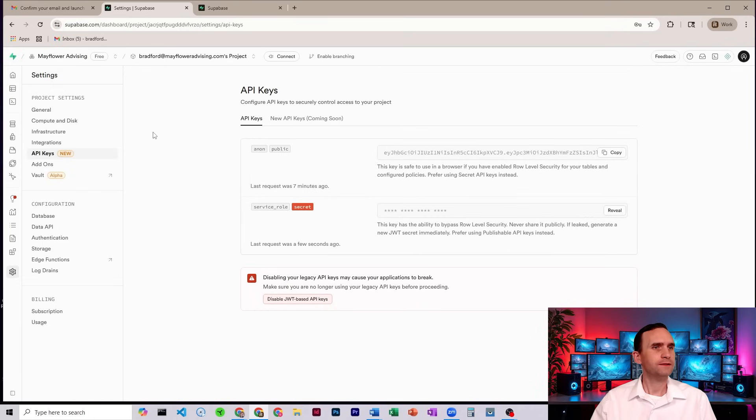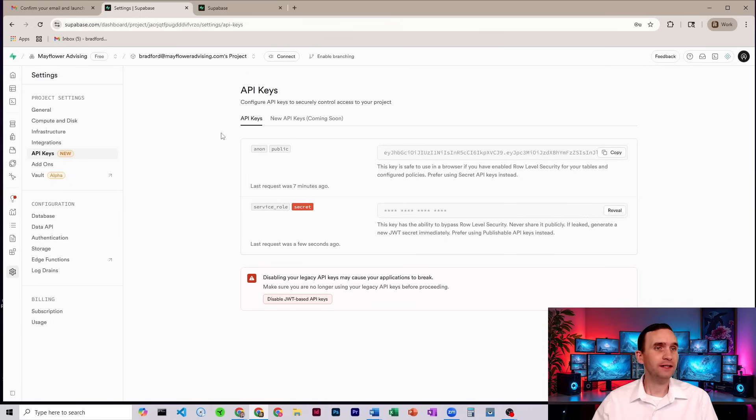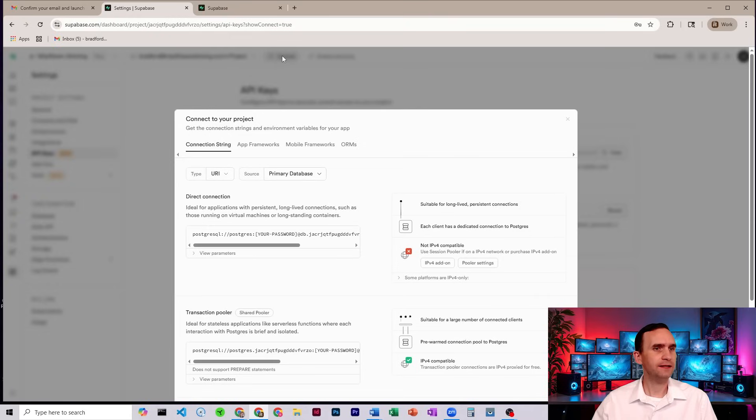All right, so we see here the service role secret. So at least we have that. But where is the host? Now, there might be better ways of finding it, but the way I found it is you come up here to this button that says Connect. Click that.